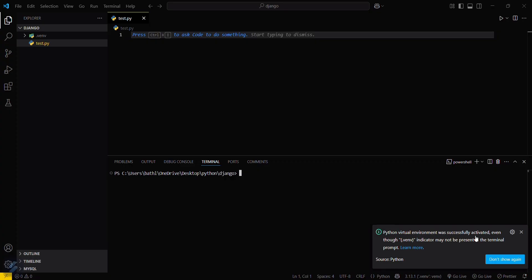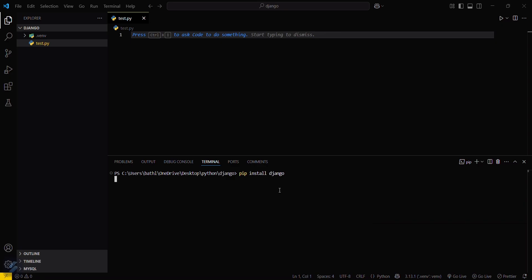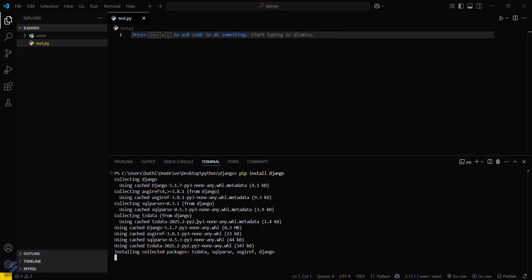Now you can install your required modules. I will be installing Django. This will take some seconds.